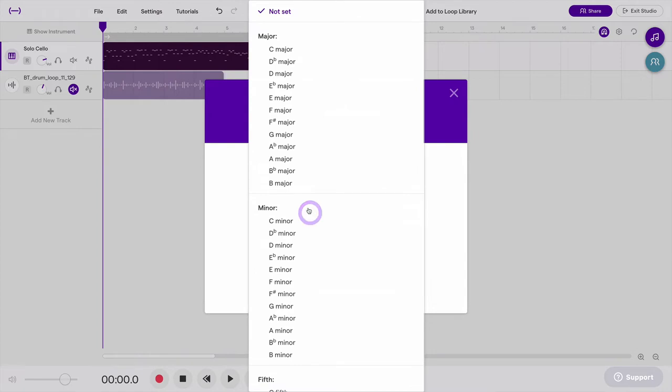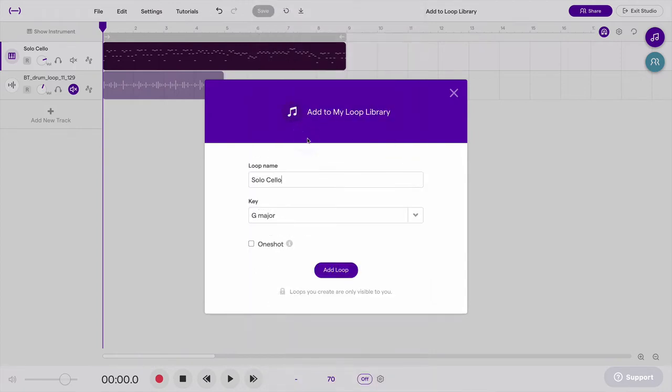And if I want, I can add the key. So I'll say it's in G major, and that will help later on when I'm using this loop. I'll know what key it's in, and it will make transposition easier.